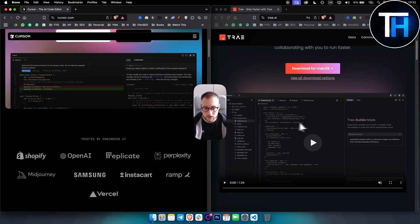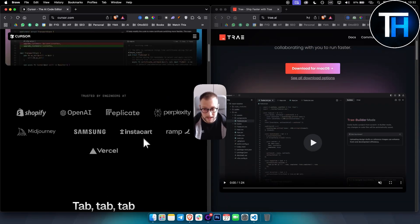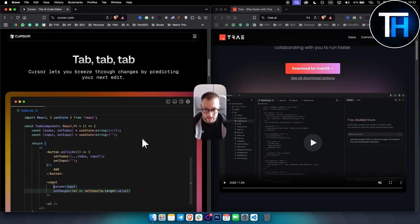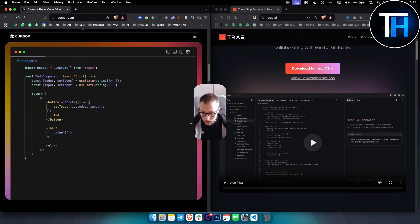If you compare it to Cursor, it has a lot of free features that Cursor already has on paid plans, which is really insane to think about.